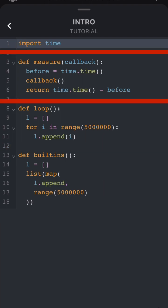We also have a measure function which calls another function while measuring the time it takes to run and then returns that time.